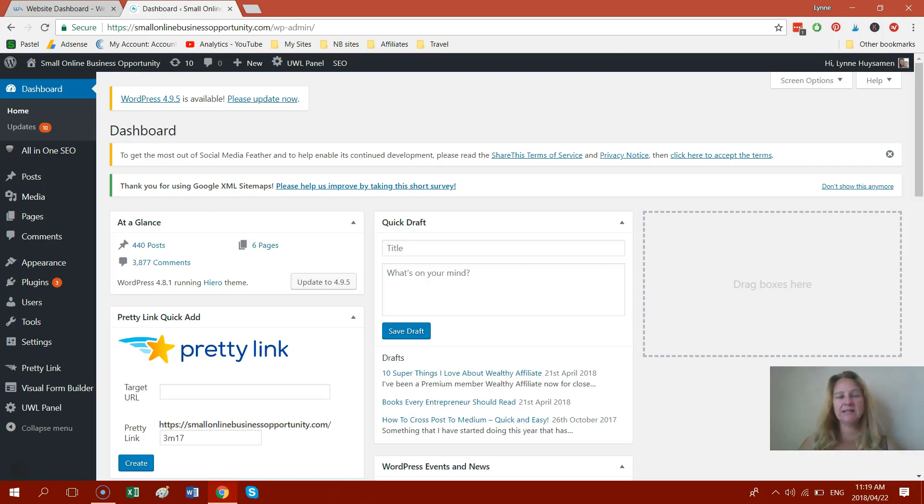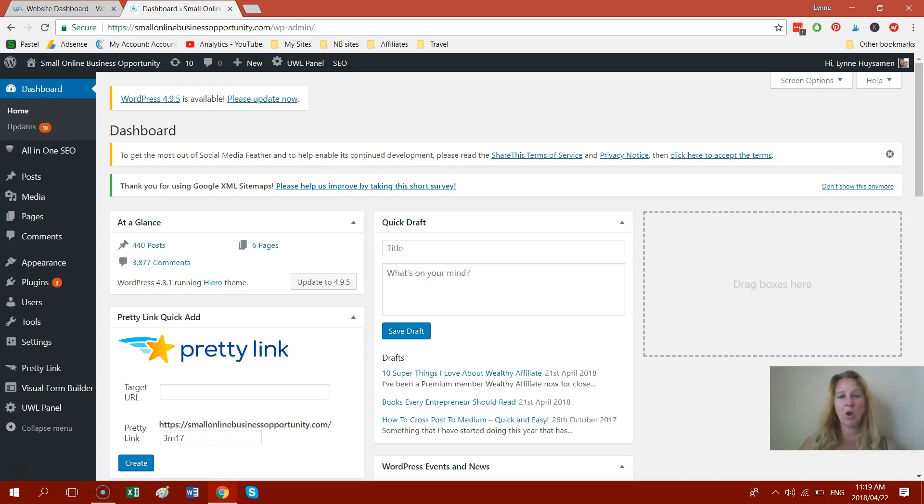Hi everyone, it's Van Hey Simon here from SmallOnlineBusinessOpportunity.com and today I wanted to show you a really quick and nifty way that I can change a page to a post and vice versa, changing a post to a page.